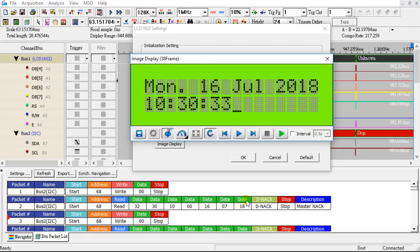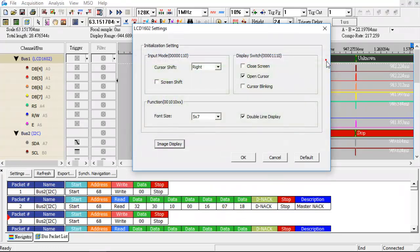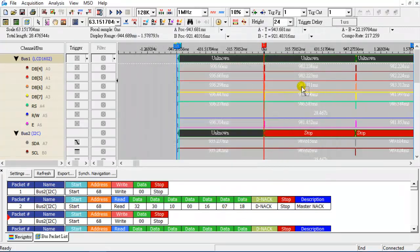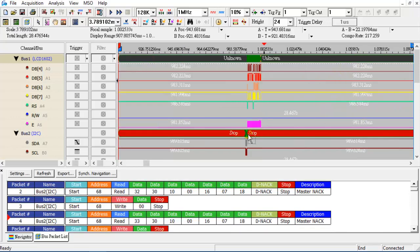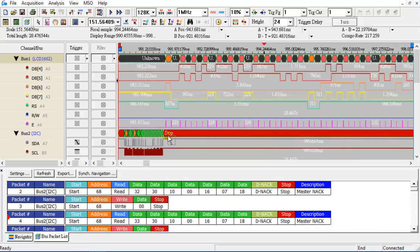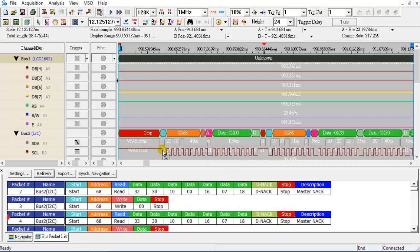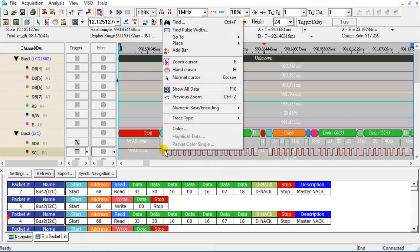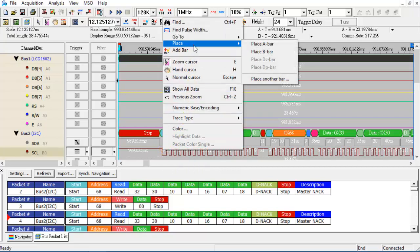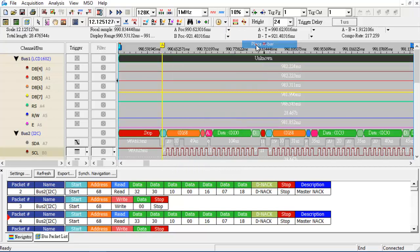The month display in the LCD is now correct. We can place the A bar on the second I2C packet to measure the period and verify the timing.